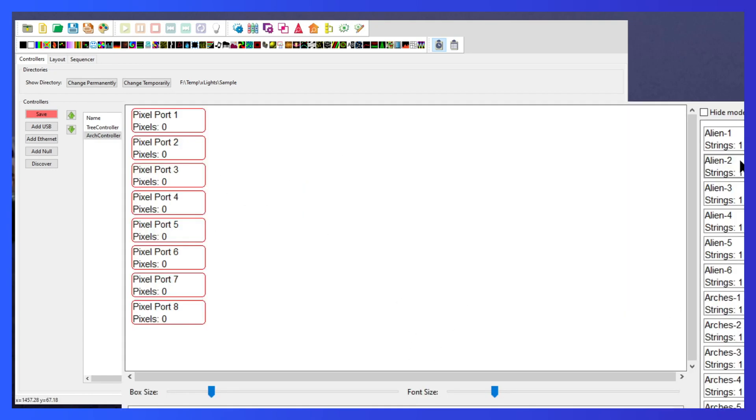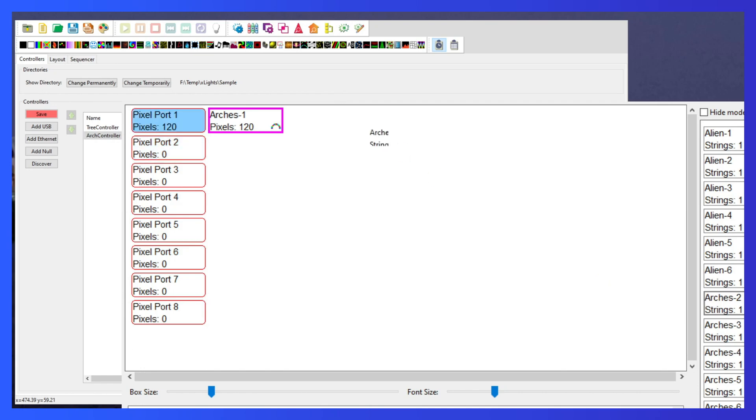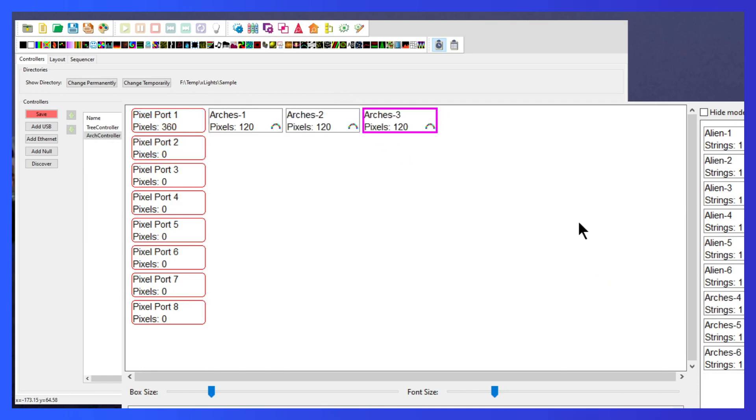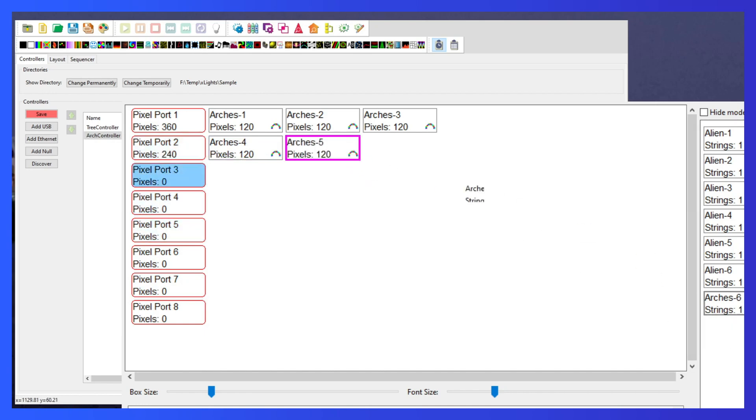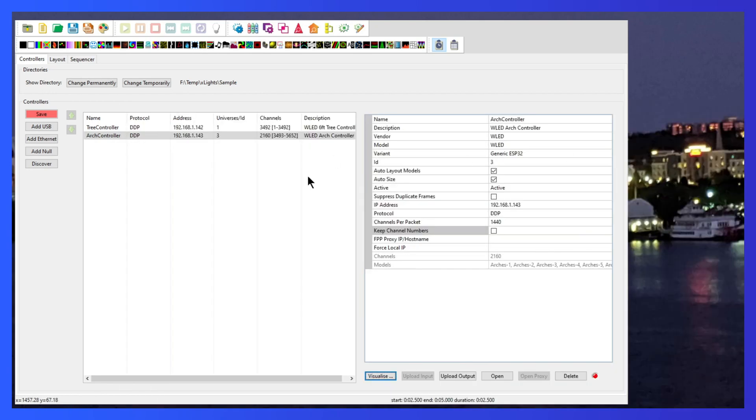Now we've already connected our aliens, let's connect our arches. The first three arches go to the first port and our next three arches are on our next port. And that's it.